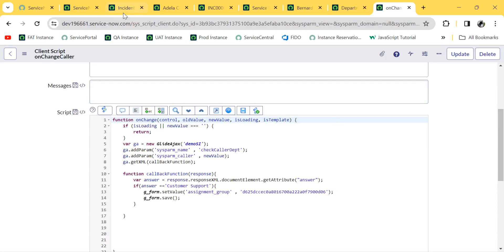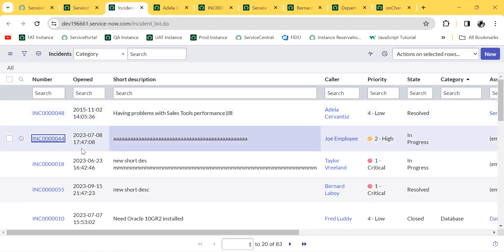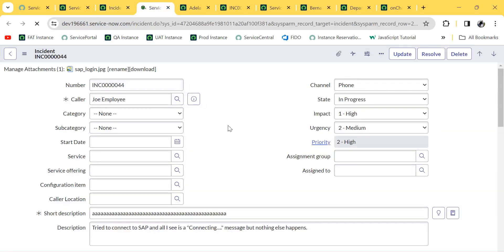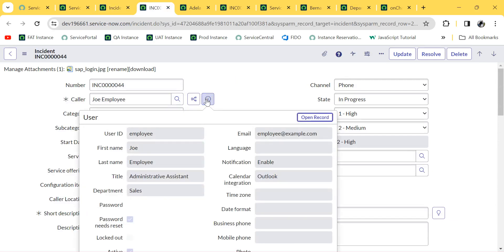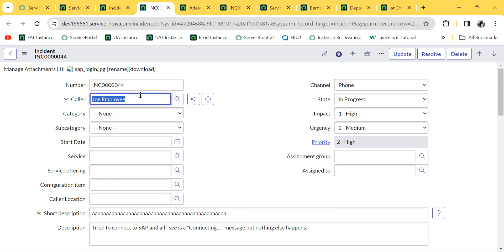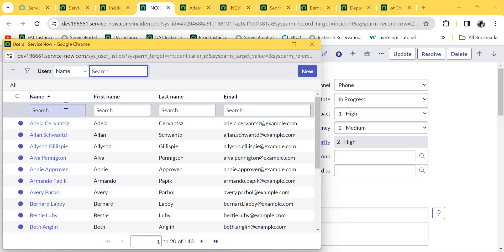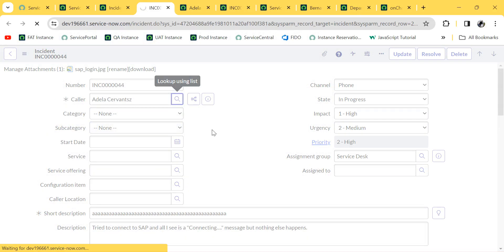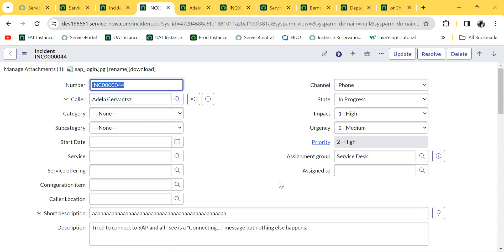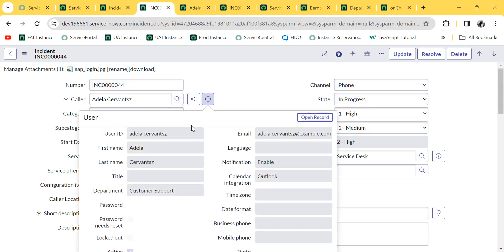To validate, I'm picking an existing incident. You can see the caller is 'Joy Employee' and the department is 'Sales'. If I change the caller to 'Adela' — the moment I select this caller, you can see the assignment group is changed to 'Service Desk' and the form has been saved as well, because the caller's department is 'Customer Support'. My use case is a success! I'll create more scenario-based use cases going forward. Please like, share, and subscribe to the channel, and post your comments if you have any doubts. Thank you so much.